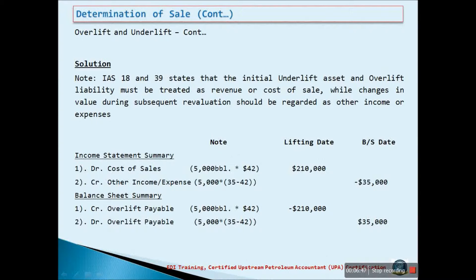By the end of the balance sheet year, the drop in oil prices will reduce the value of the 5,000 barrels previously valued at $42 per barrel. This will lead to a revaluation of the over-lift payable amount. The over-lift payable shall be reduced by $35,000, which represents the drop in oil price.